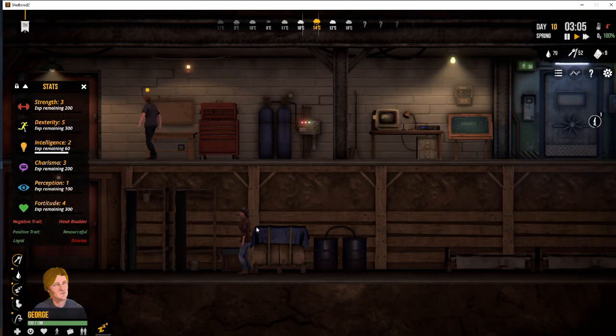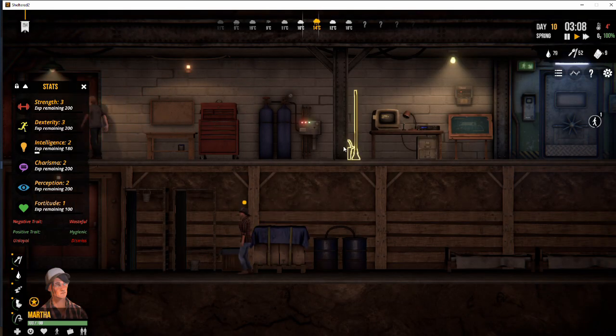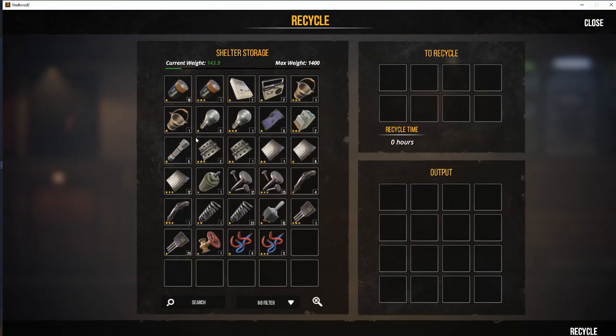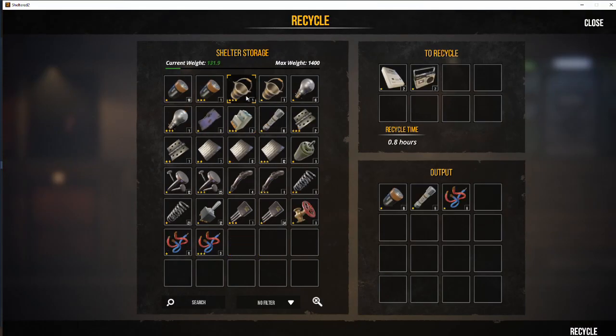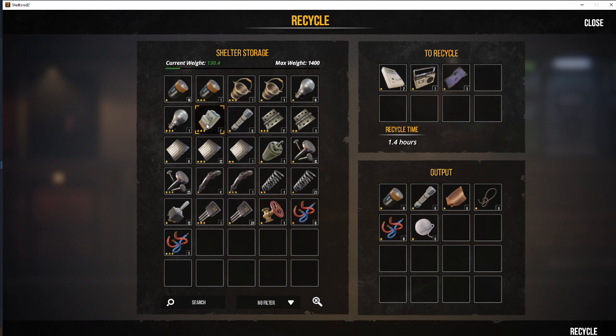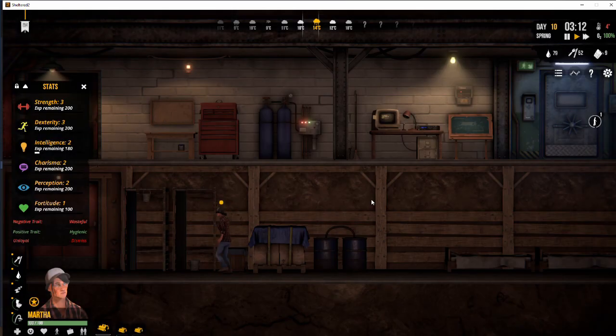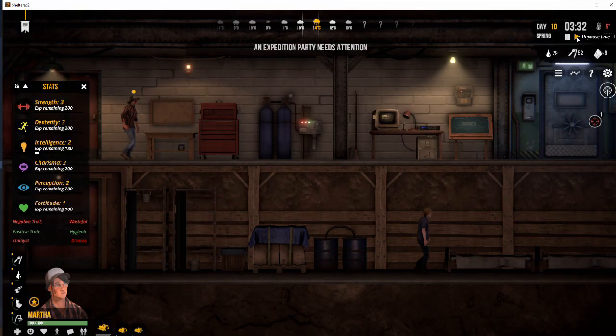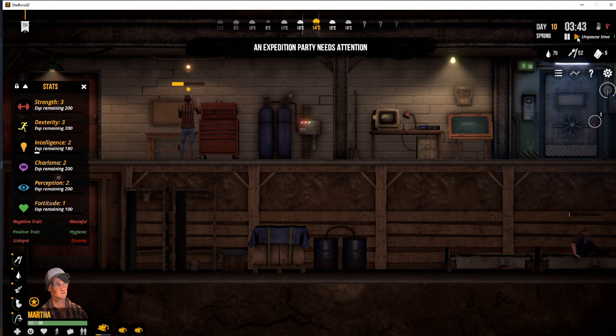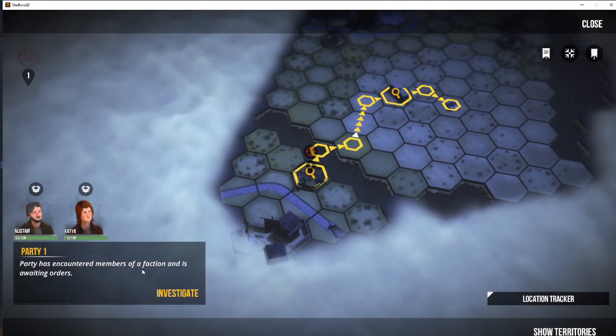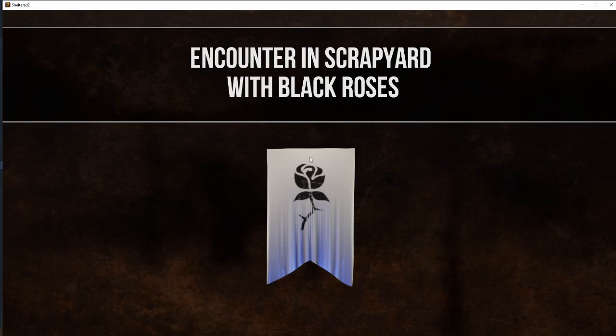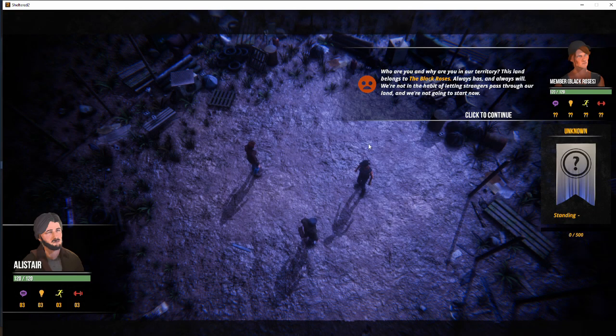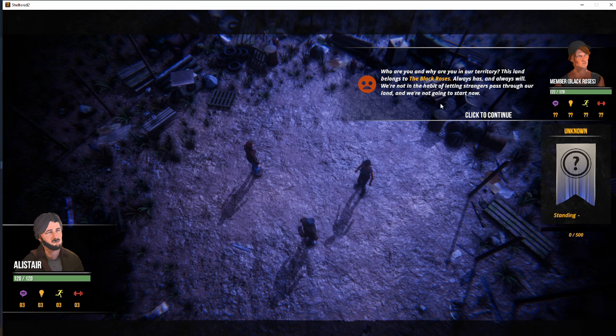Okay, so George there collapsed because he didn't go to sleep. We've got all the stuff now from the expedition that we've brought back. No, sorry, they're still out on the expedition. Okay, they've had an encounter with the Black Roses at the location. So this is our first encounter with the faction.